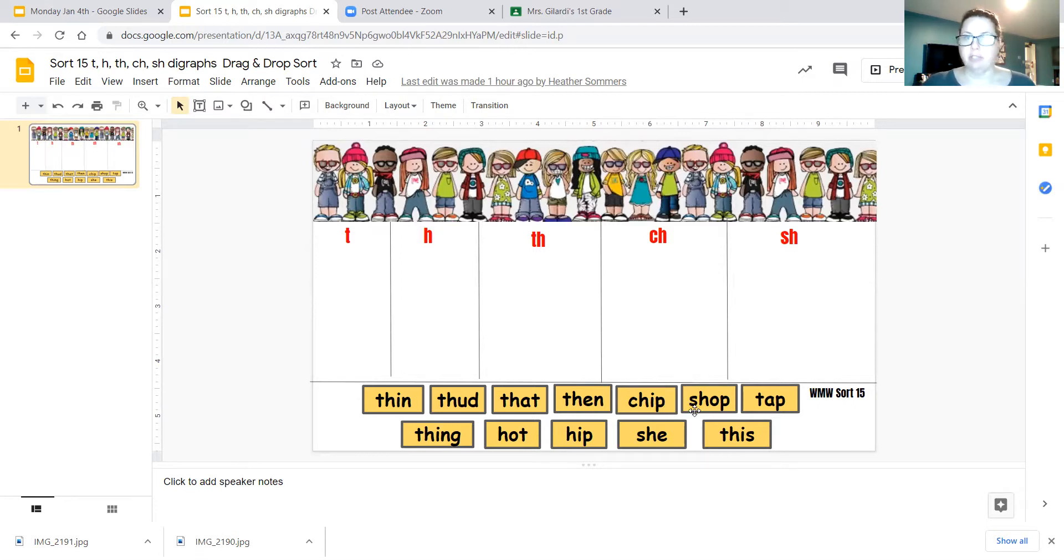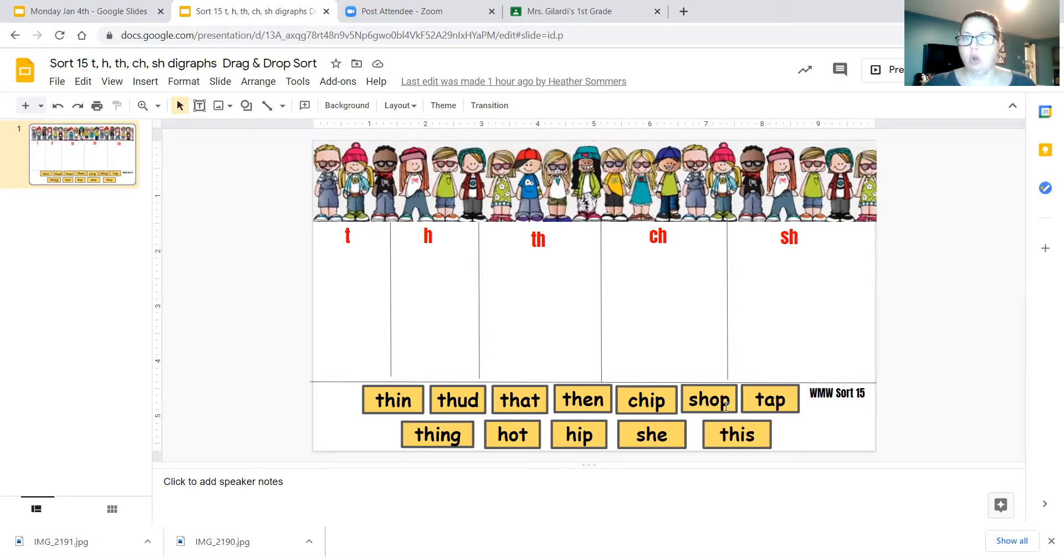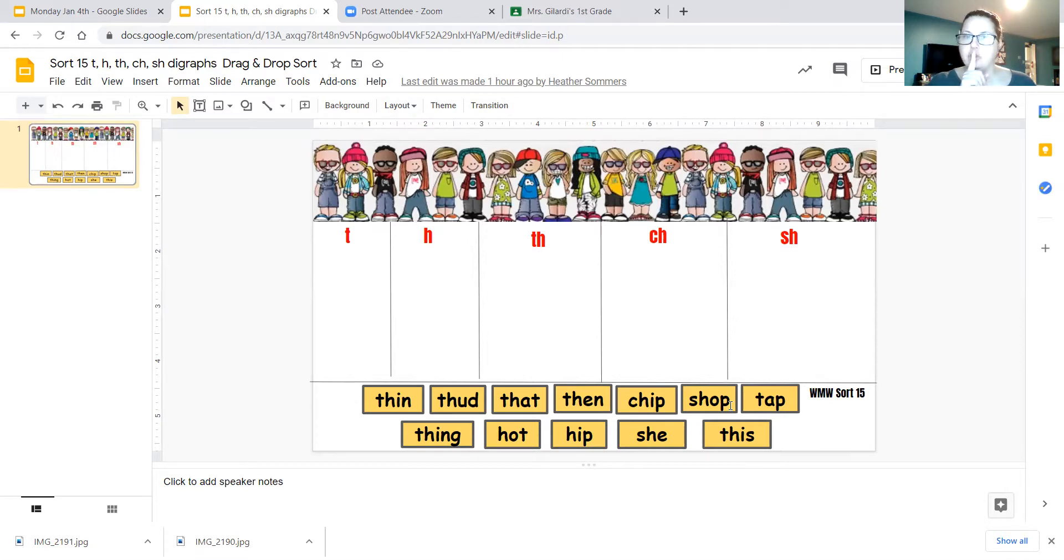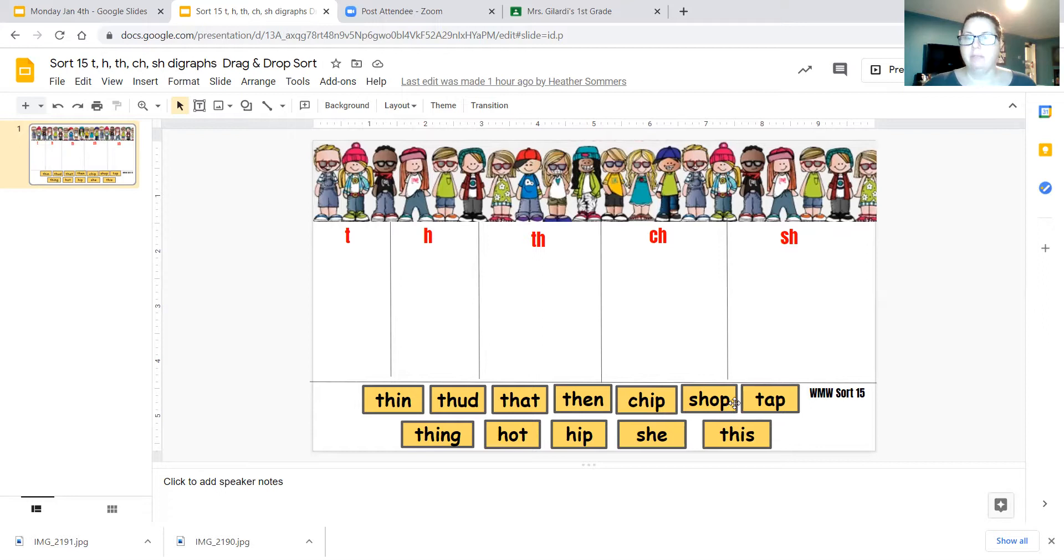They're my favorite kinds of chips anyway. Our next word here is shop, S-H-O-P. Remember, it has that shh sound at the beginning, shop.